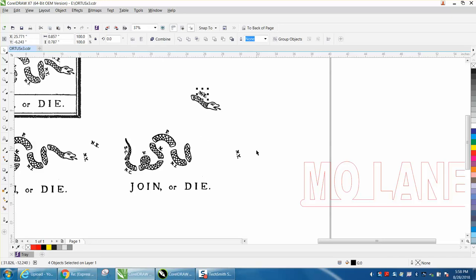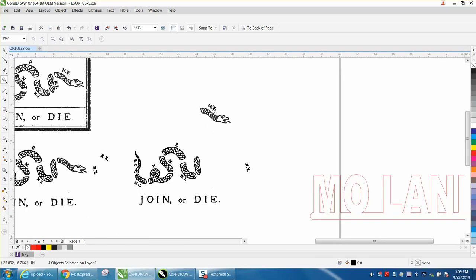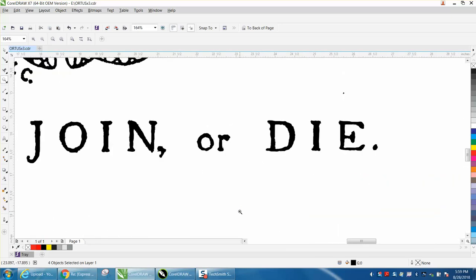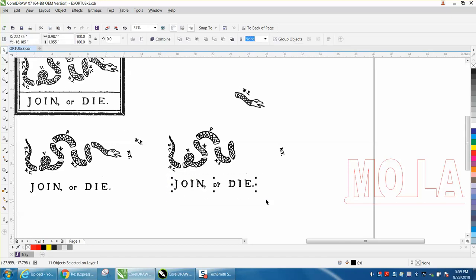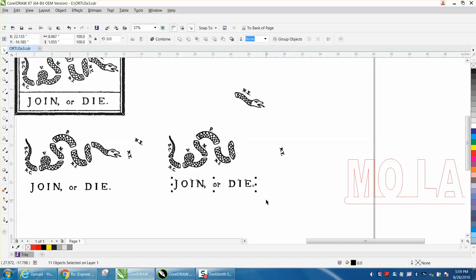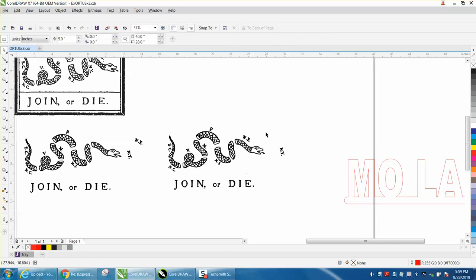And then just retype your text and put it in that slope. And then retype this. As long as you keep your nudge distance on the same thing, that will be exactly where it needs to be. Anyway, I hope that helped a little bit. Thank you for watching.